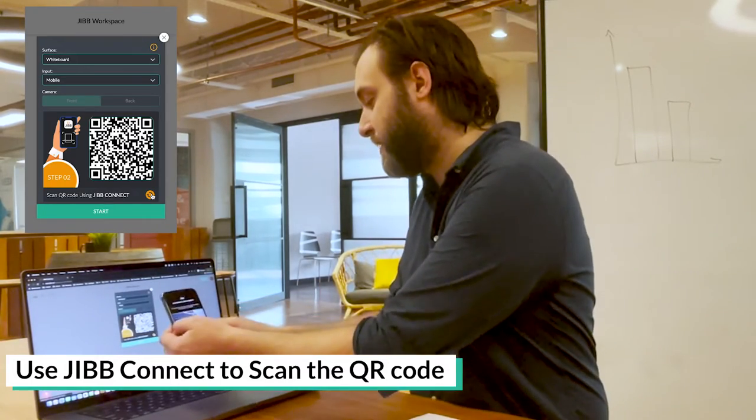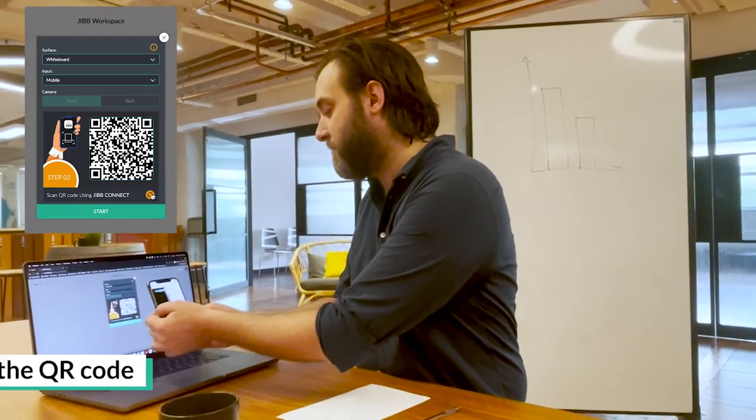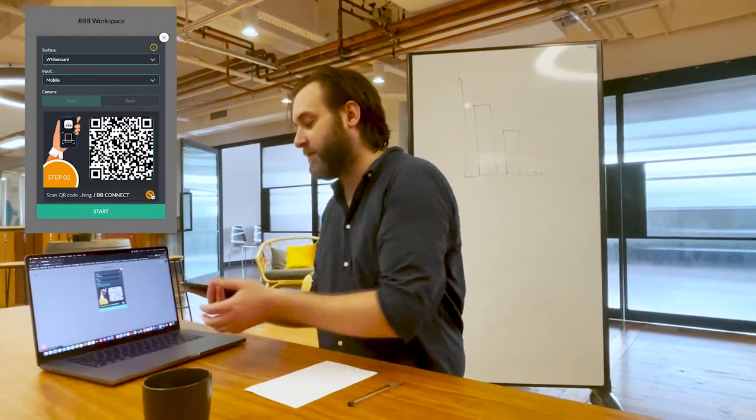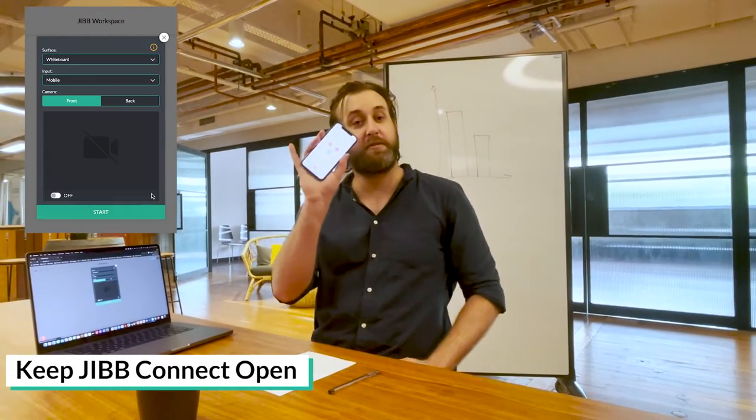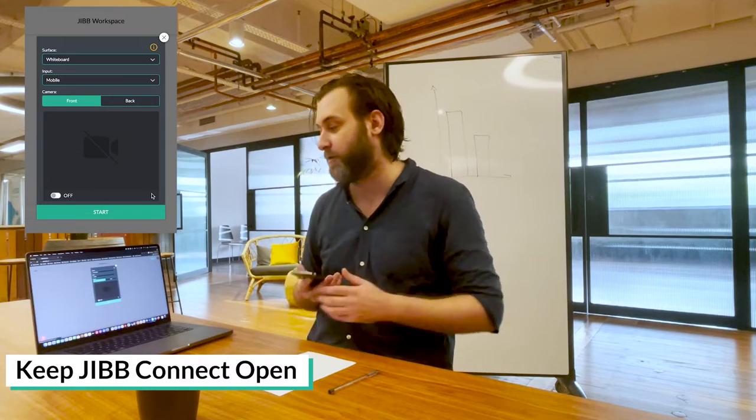So I'm going to do that by using the Jib Connect app, scanning it, and then when you see this screen that means you're ready to go. So keep your phone open.